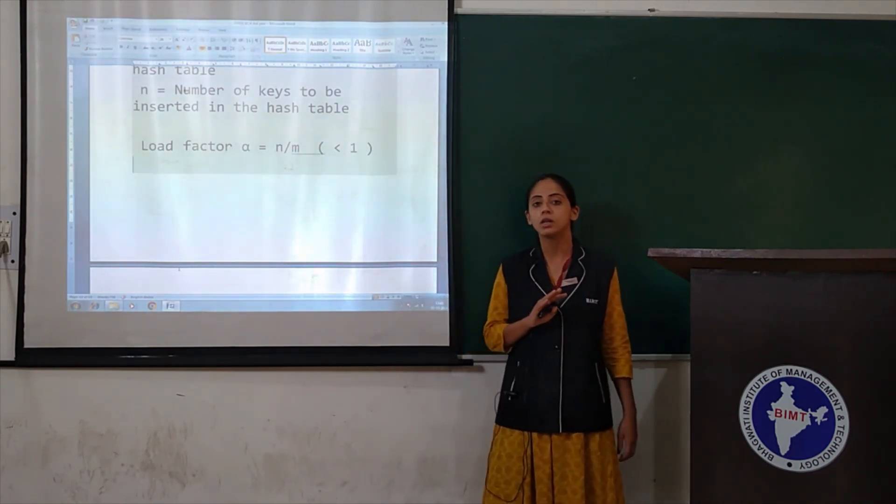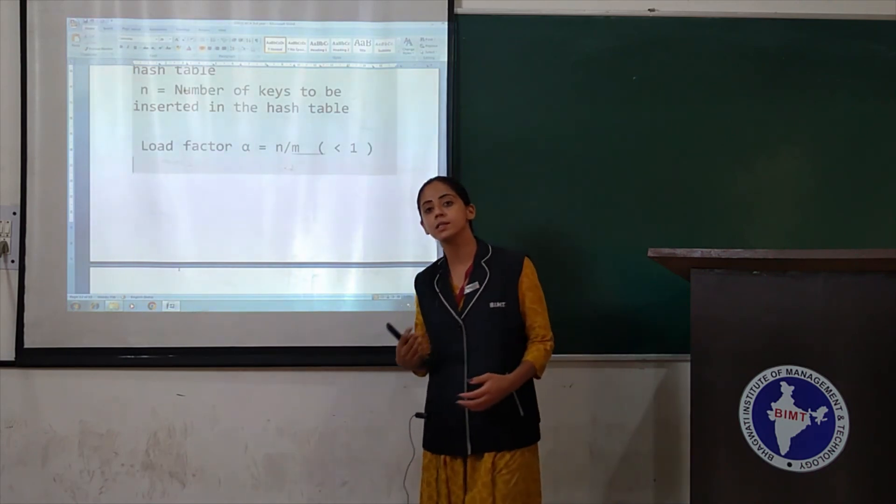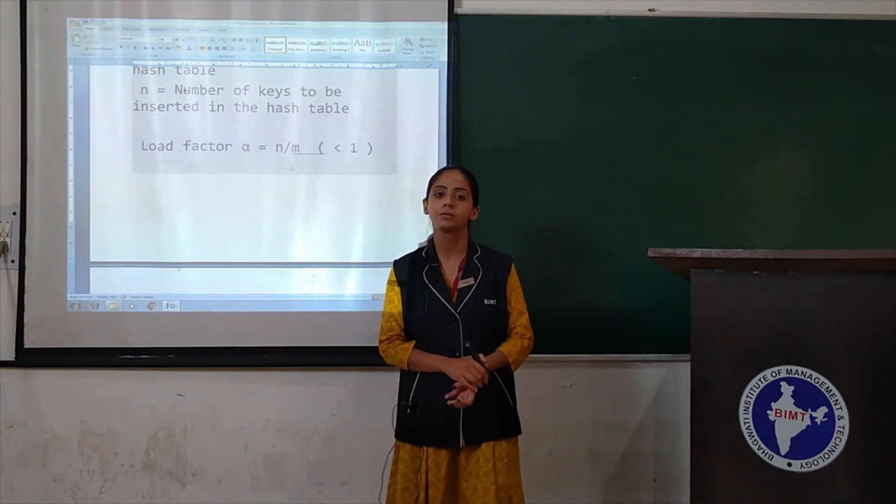With that, I will wrap up today's lecture. We have completed two topics of collision handling: open addressing and separate chaining, including linear probing and quadratic probing. I will see you in the next lecture. Thank you so much.